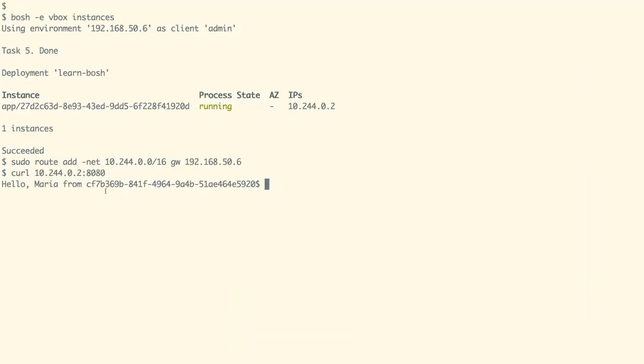We can see that we have got a 'hello maria' response from the instance, and as expected we have got the reply from our application. So in this demo we have seen how we can use BOSH to deploy our infrastructure and then deploy an application on top of that.